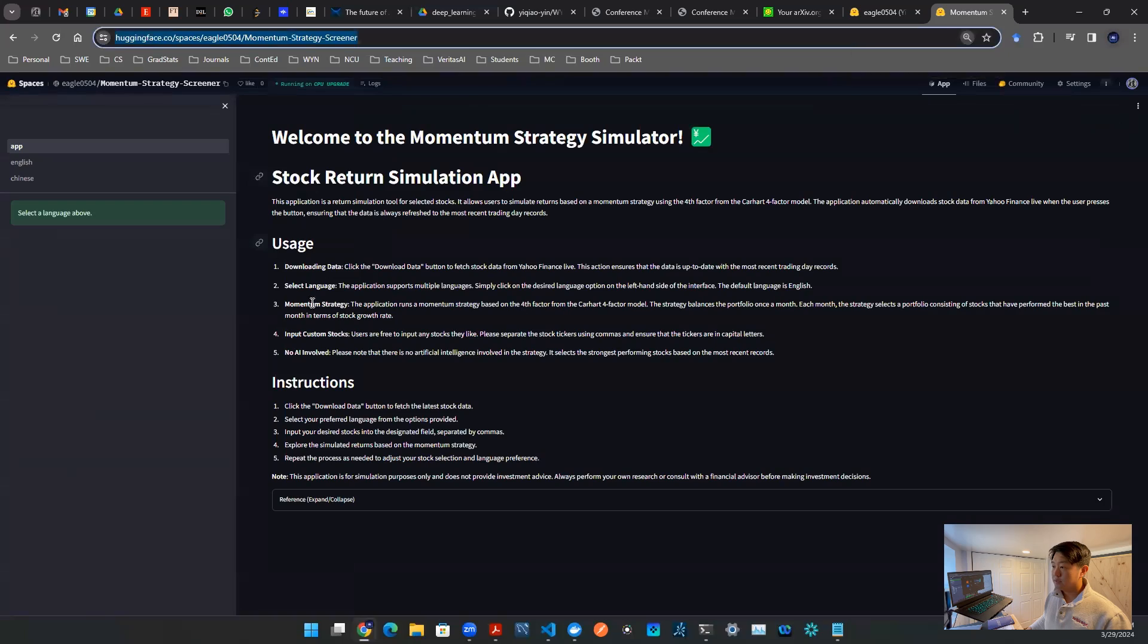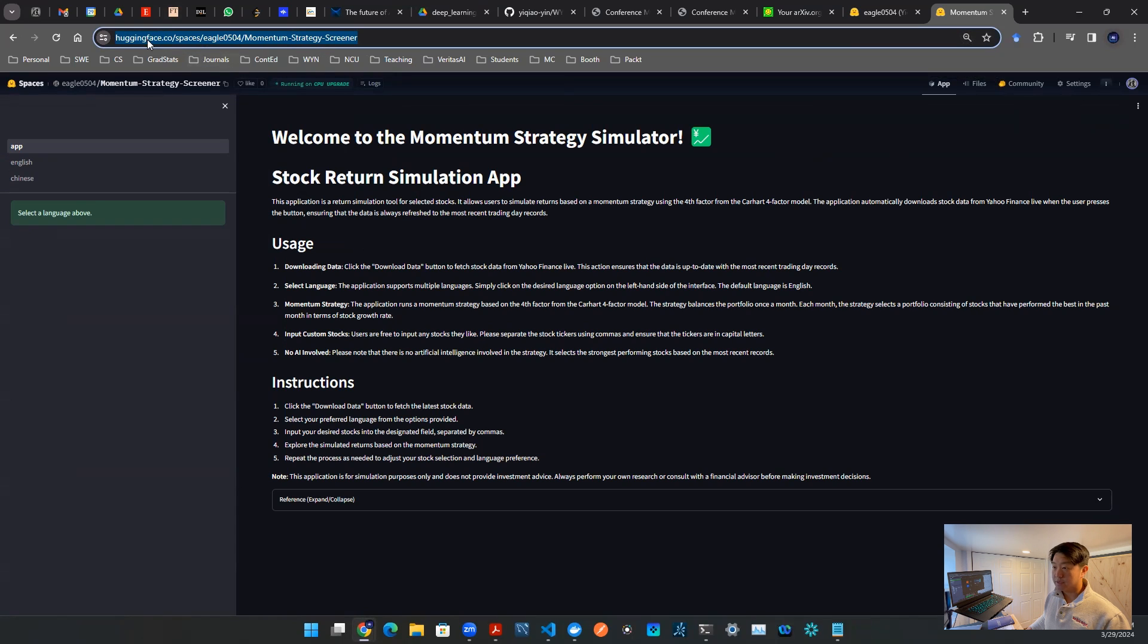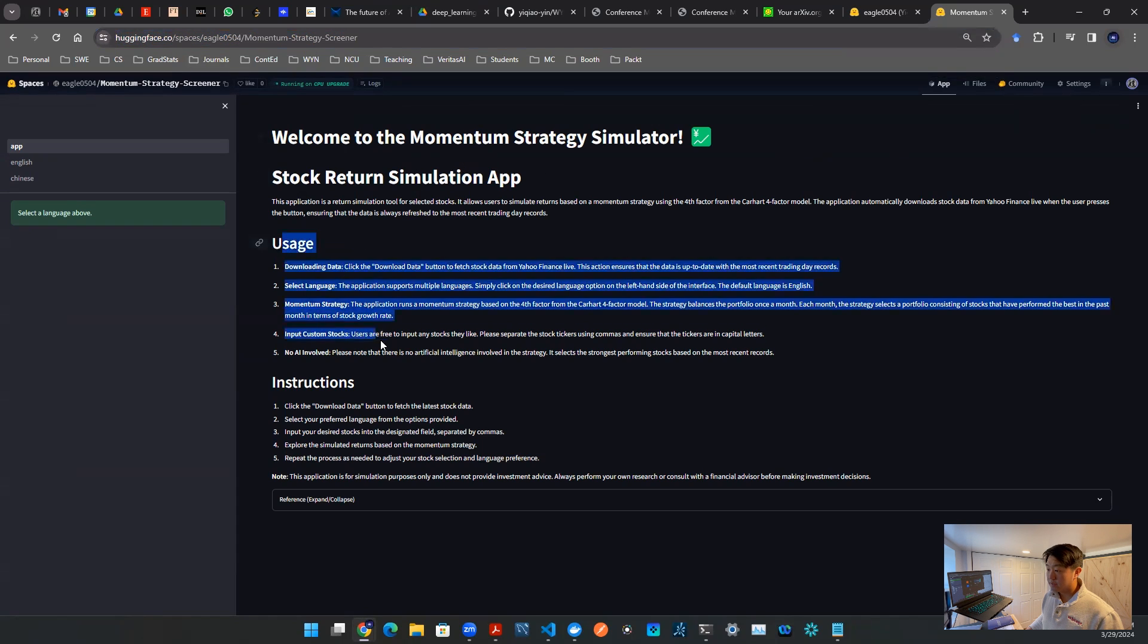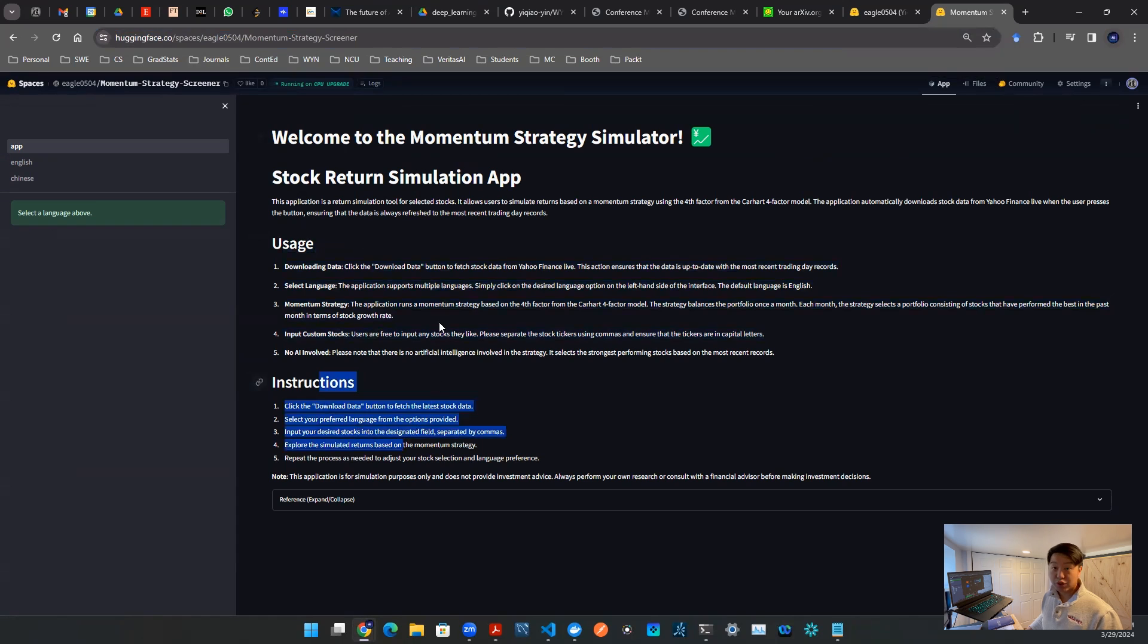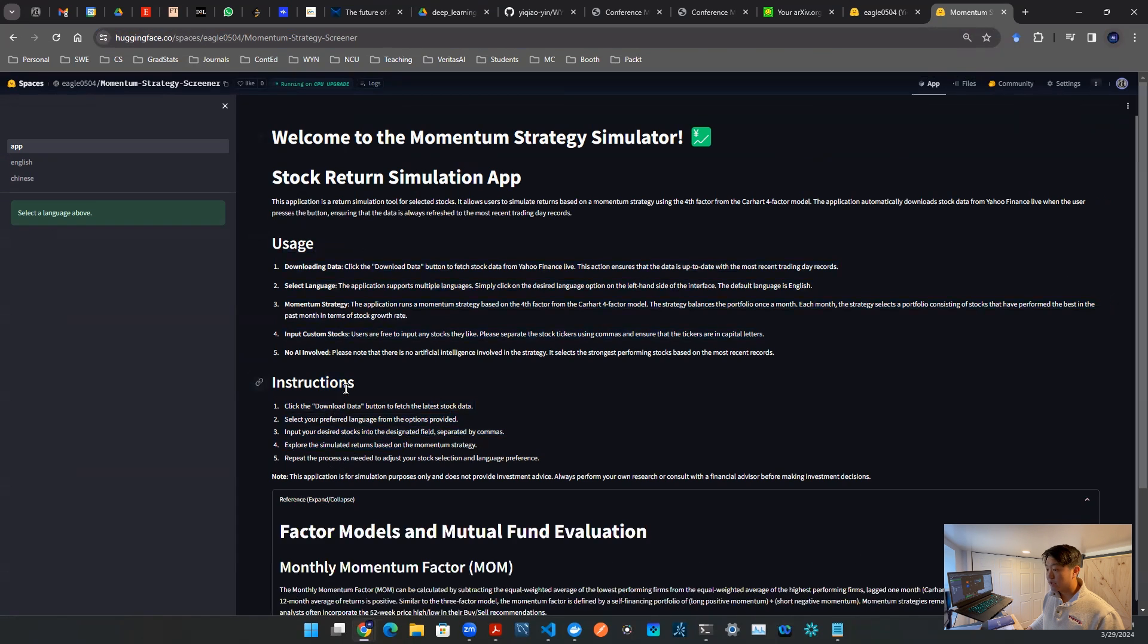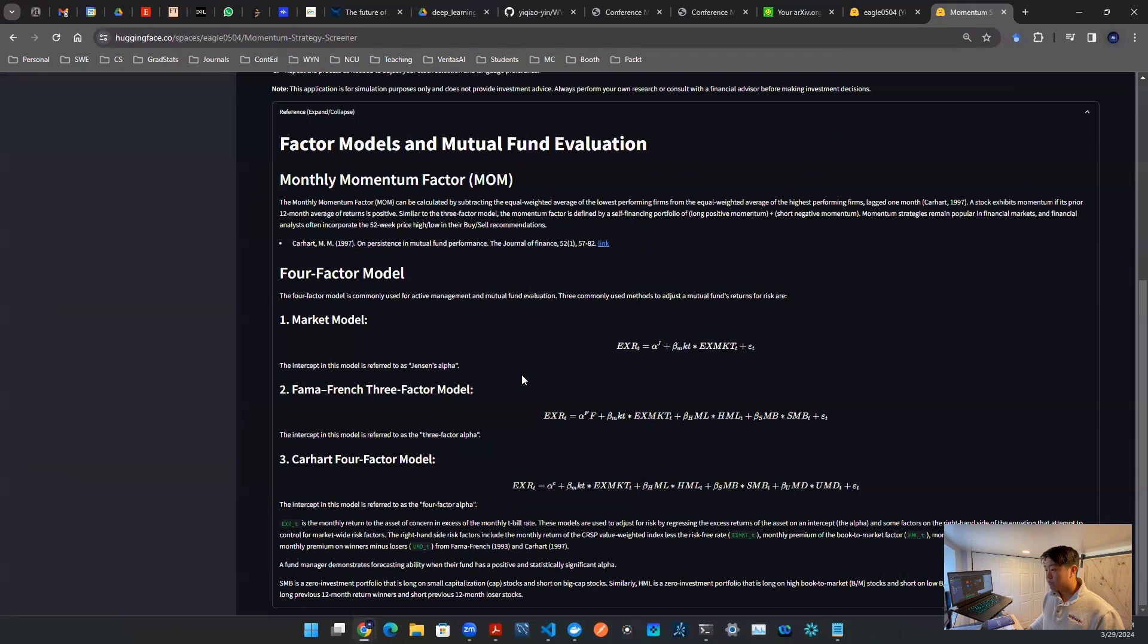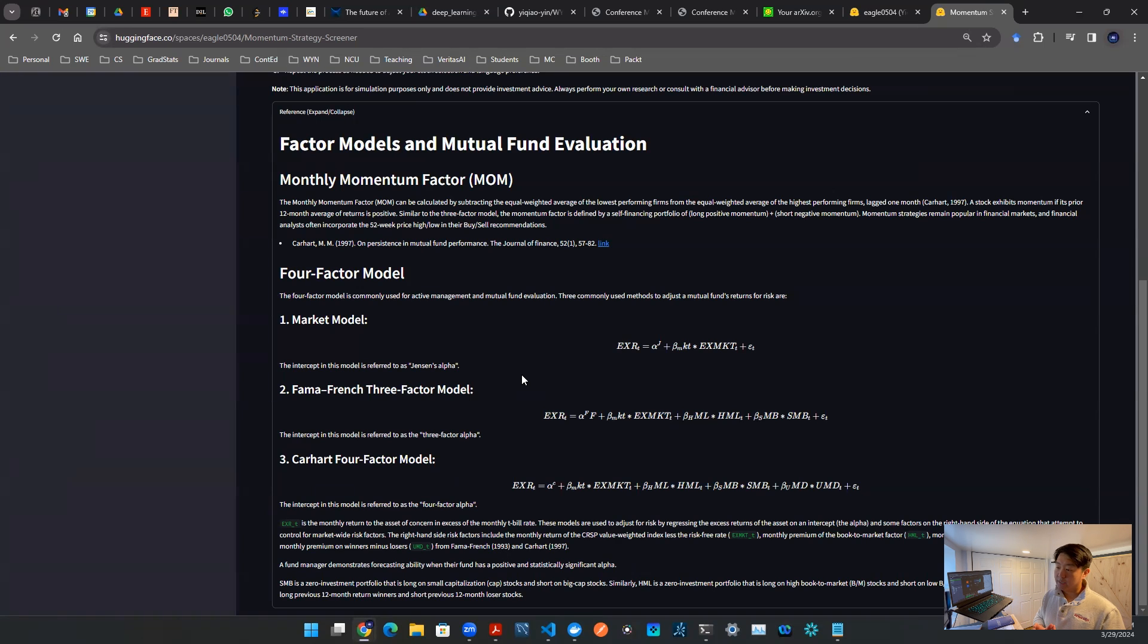This is what the user interface looks like. That is the URL of the app I hosted on Hugging Face. Of course, I'm going to drop a link on the bottom of the video. Right off the bat, you see the usage instruction menu, and then down here there's a reference.